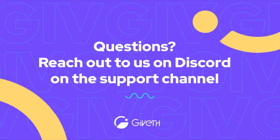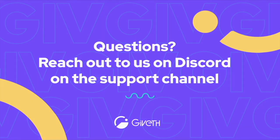If you have more questions or need support, reach out to us on our Discord on the support channel. Good luck!